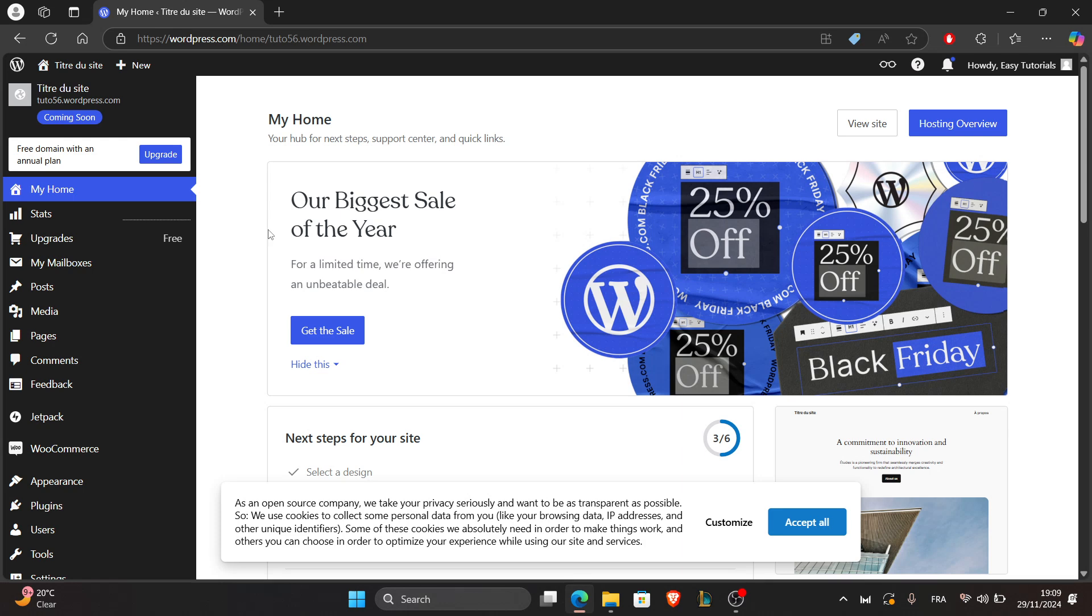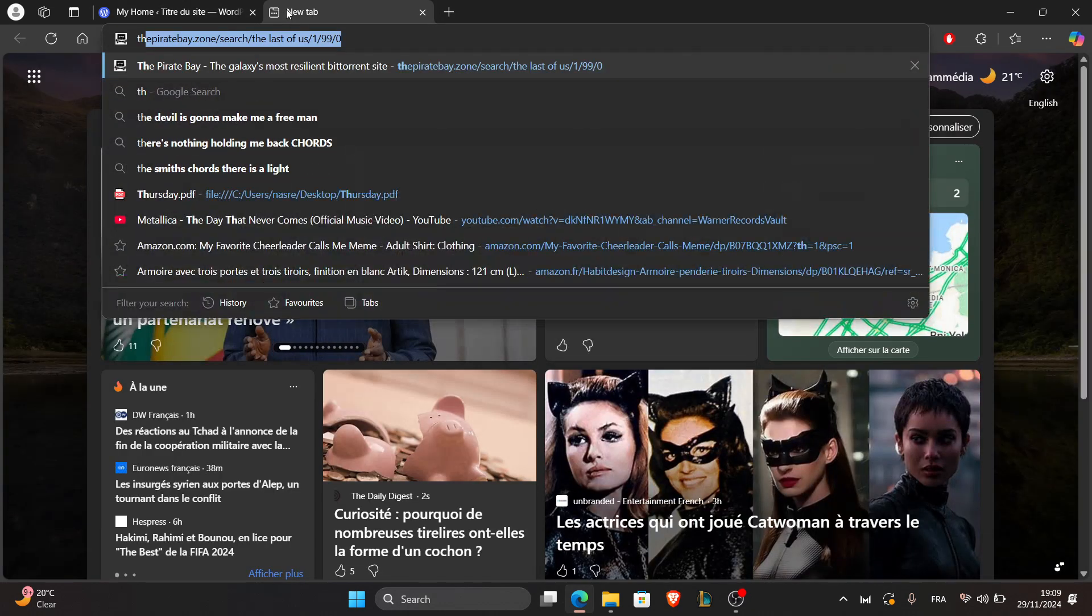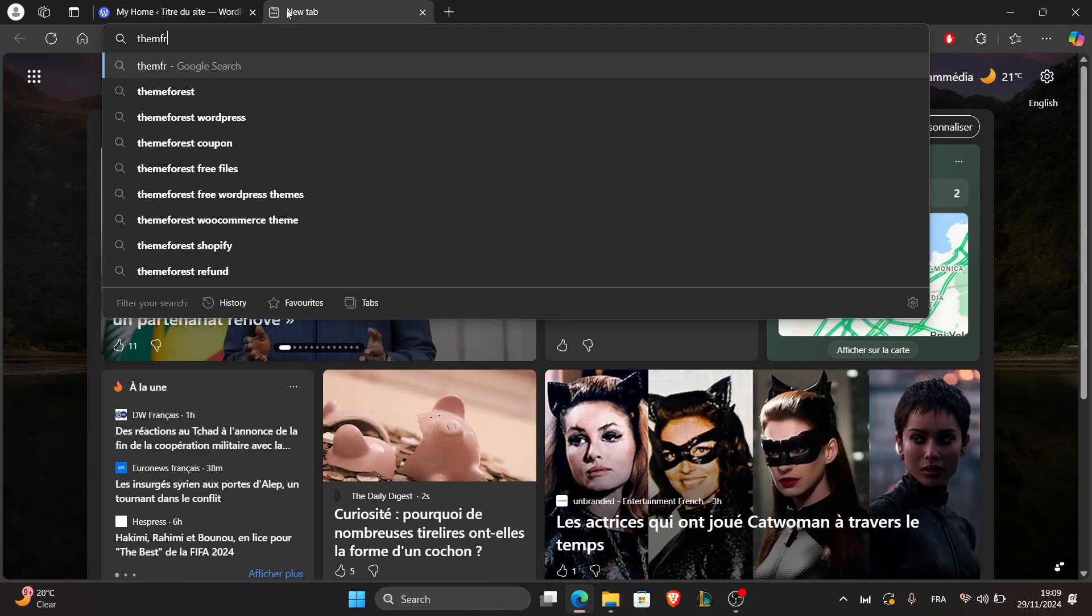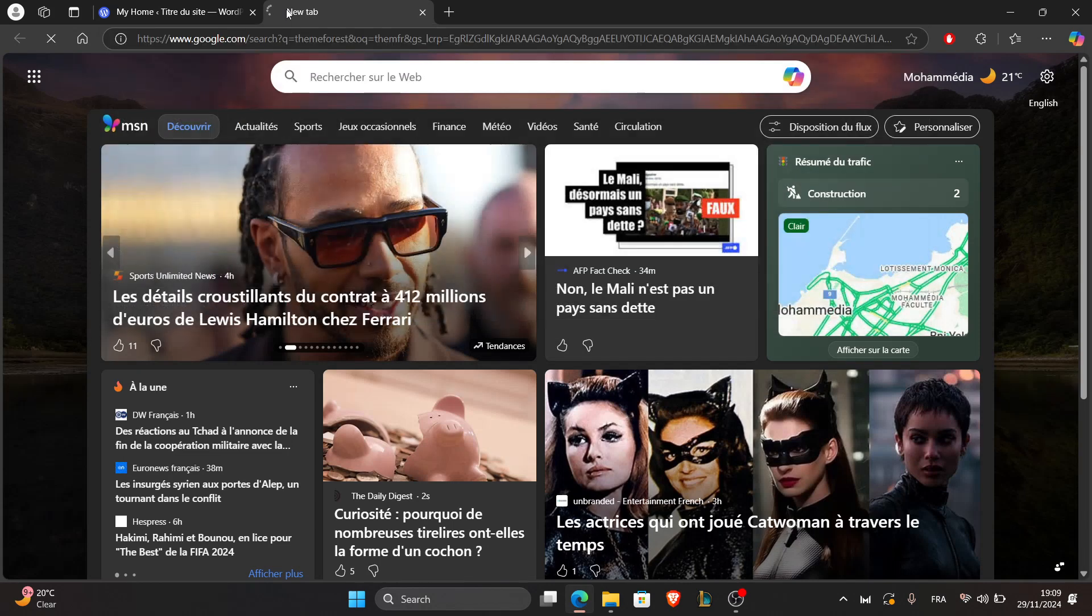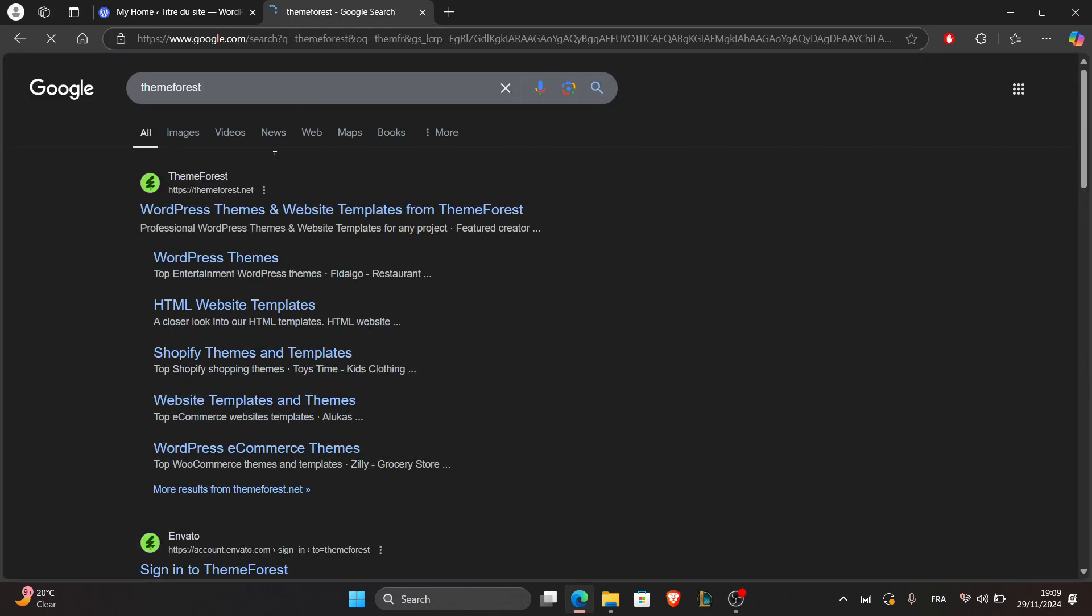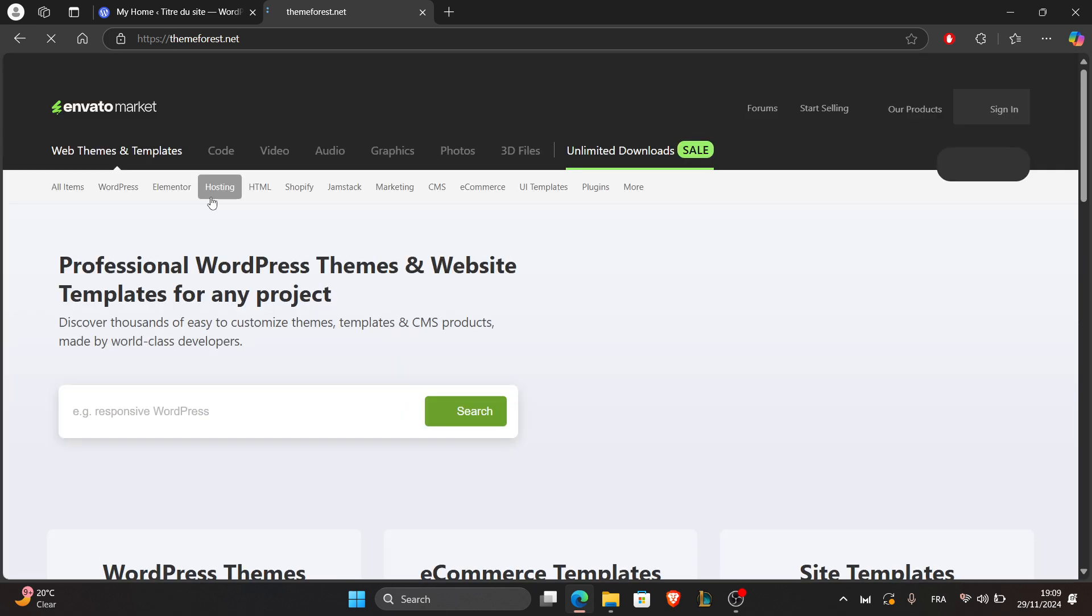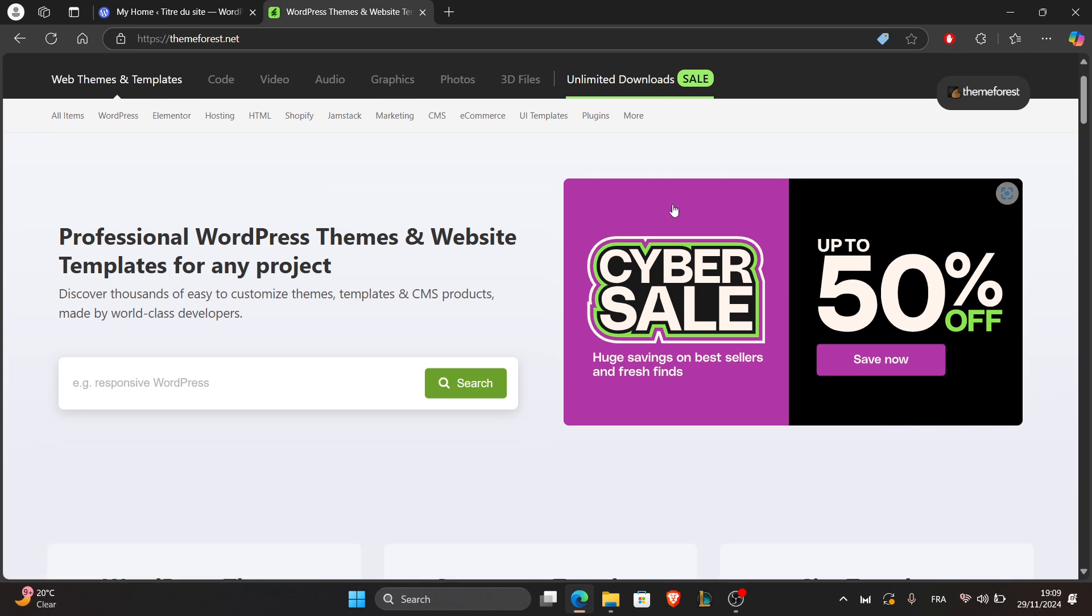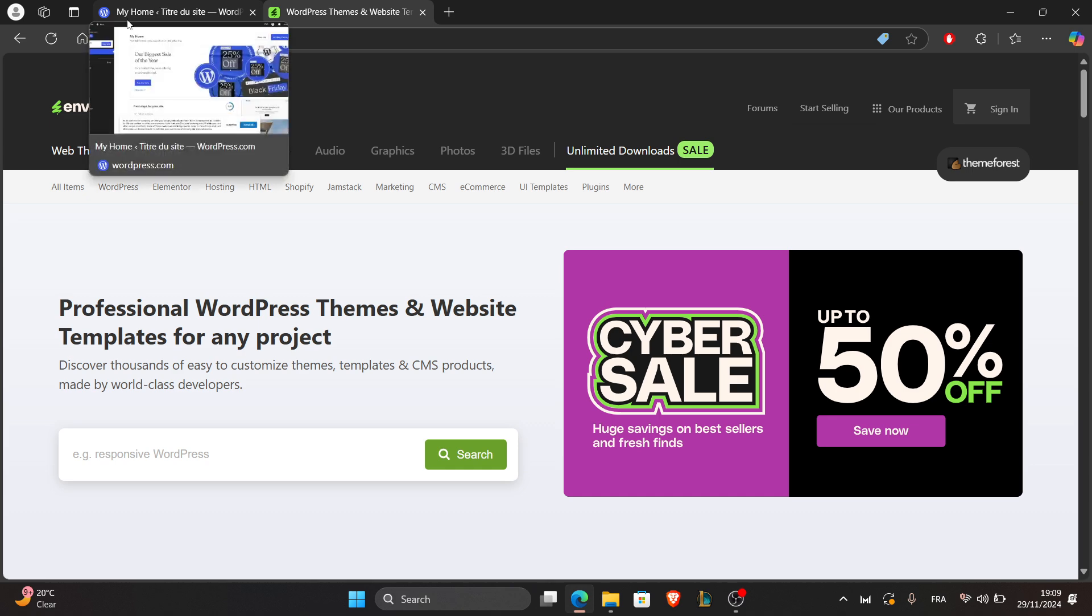You can go to ThemeForest and scroll down and look for a website that is compatible with WooCommerce. You can sign in and search for a professional theme.